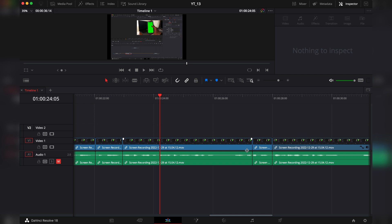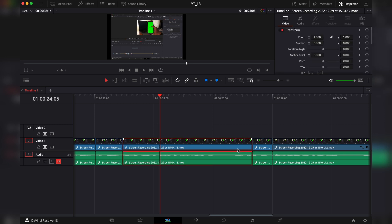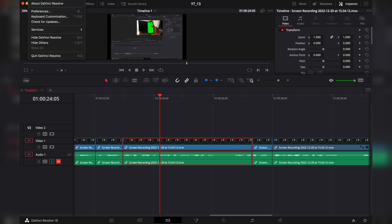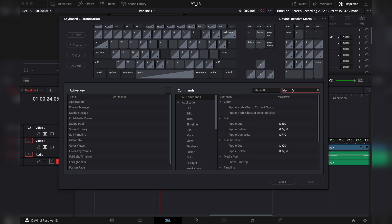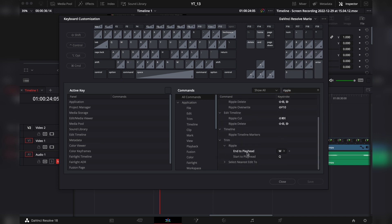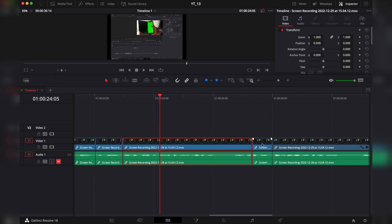And to do this from the playhead to the end is W. All these shortcuts you can customize in the keyboard customization. What you have to do is search for ripple, and under trim you'll find ripple end to playhead and start to playhead.